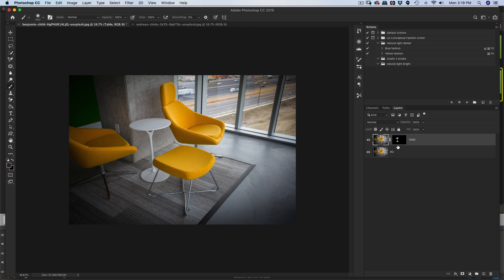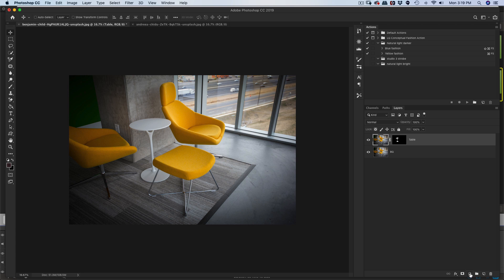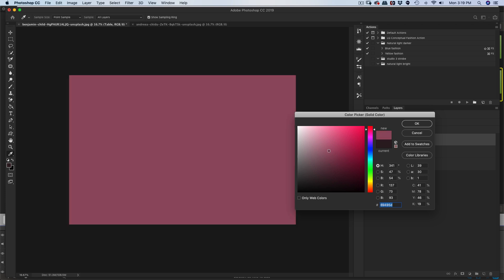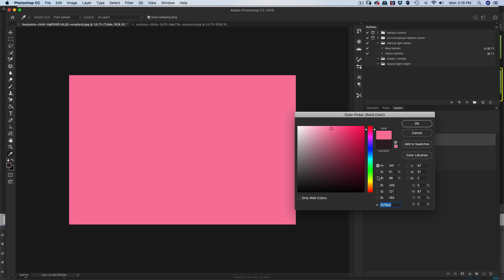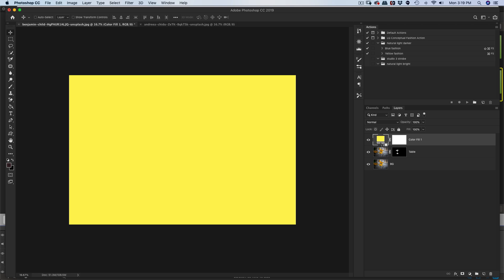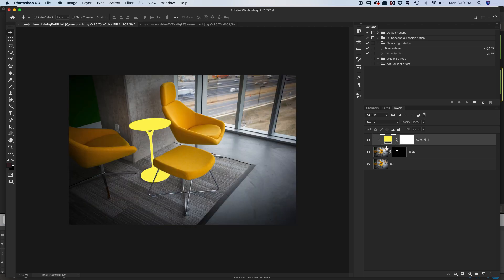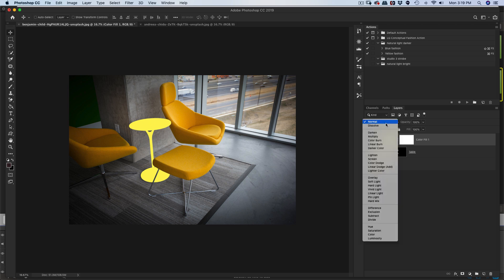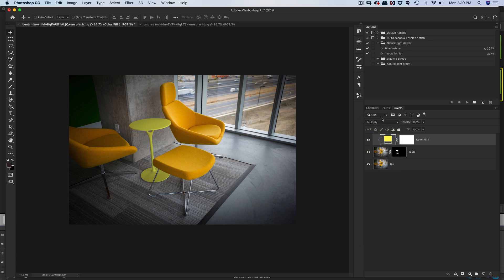Alright, now with the table layer, we want to start adding color onto this. We're going to go here and add a solid color over the top. Let's say they want a yellow table or something. Now I'm going to make this a clipping mask — I made it a clipping mask by holding down option or alt, which basically means it's only affecting that bottom layer. So it obviously looks like crap right now, but very simply you're going to go down to a multiply blending mode.